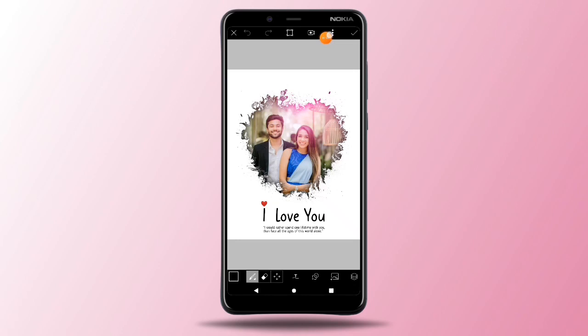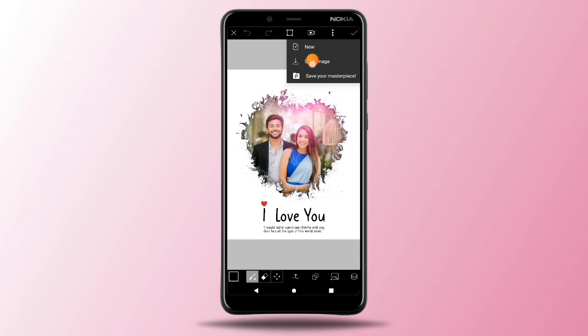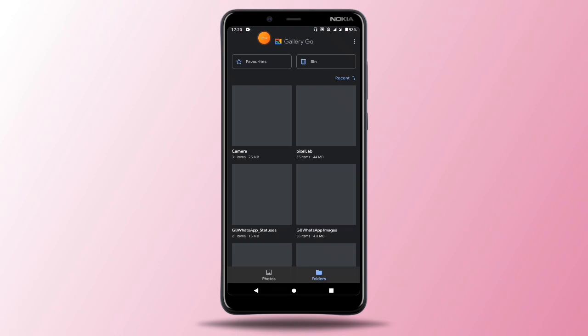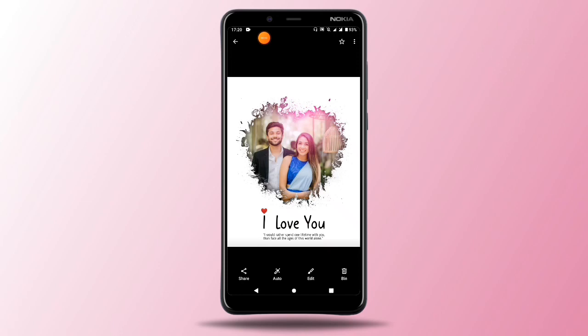If you want to save the photo, you can save the photo in the gallery. I will see you in the next video.